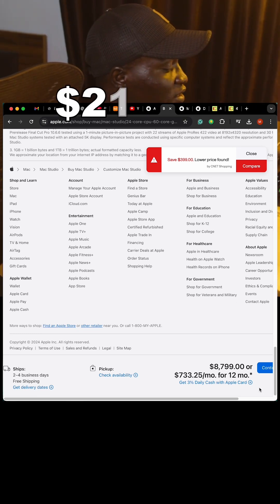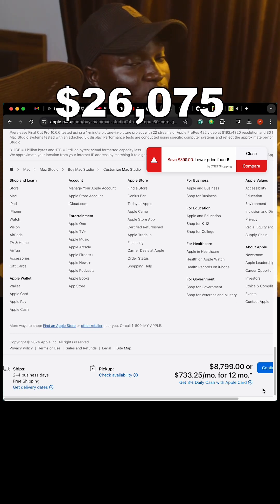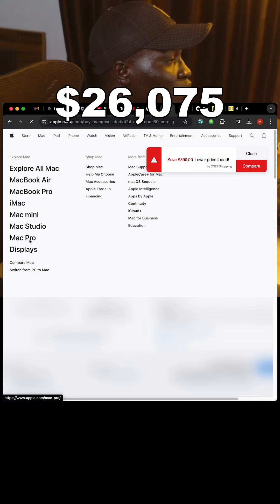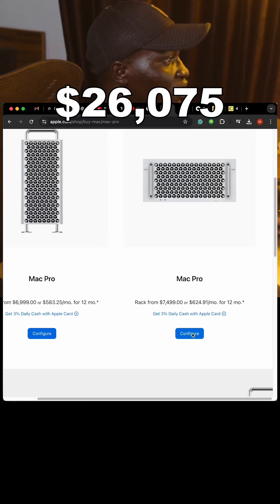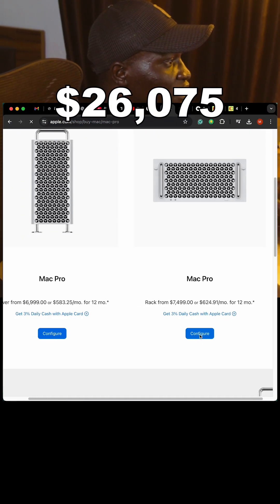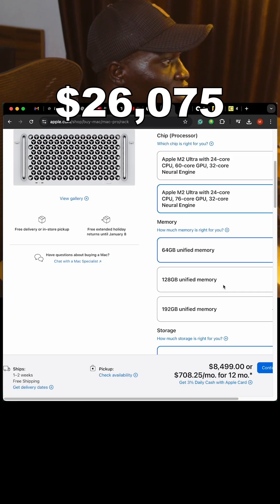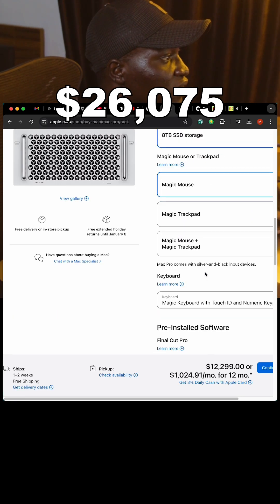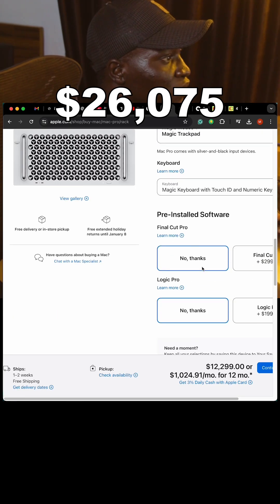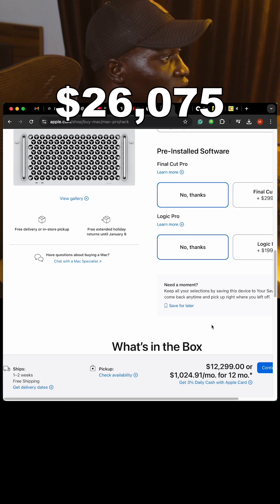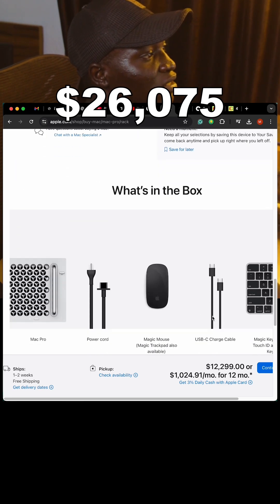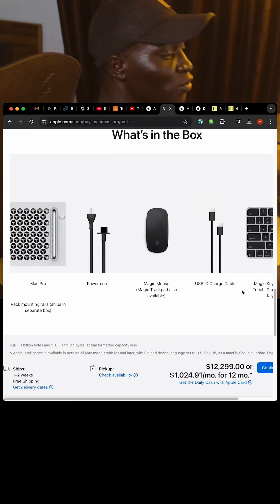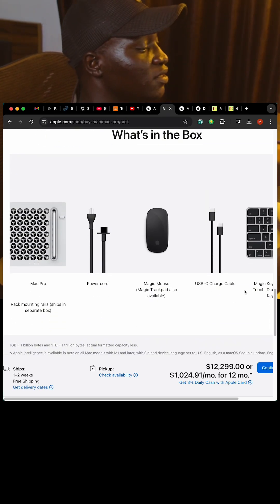Now let's do the Mac Pro. We choose the configuration starting at $7,499 with the M2 Ultra, 196GB memory, 8TB SSD, Magic Mouse, keyboard only, and no software. Our total is $12,299, and the running total is now $38,374.